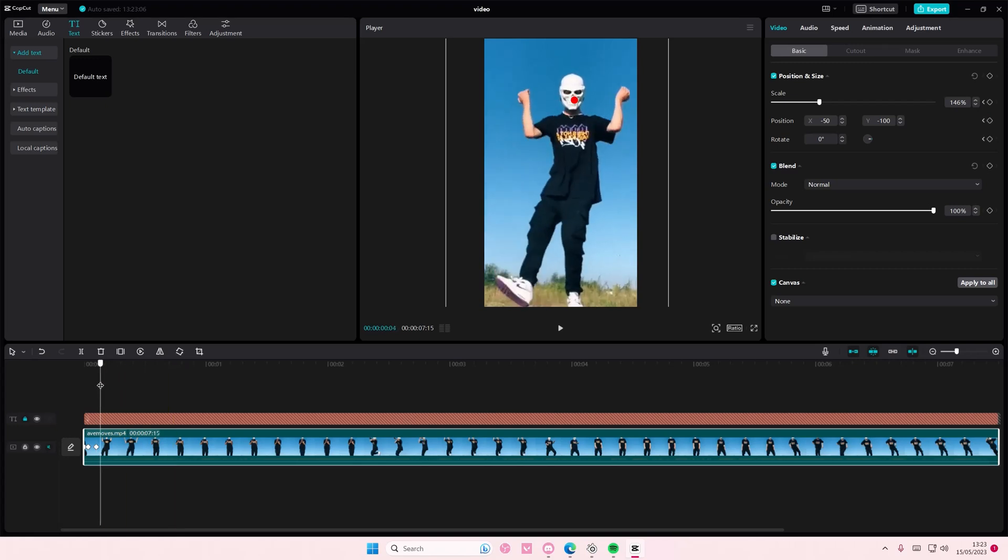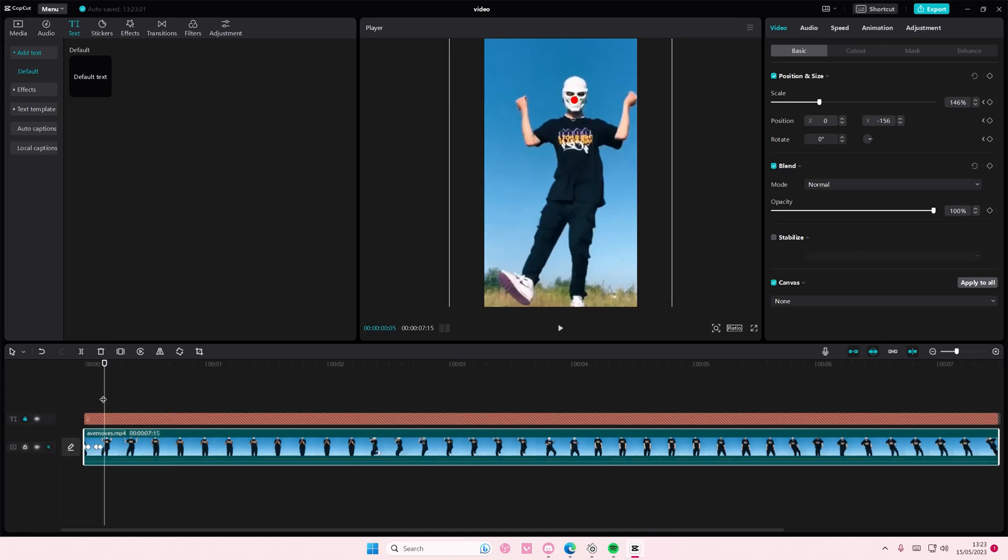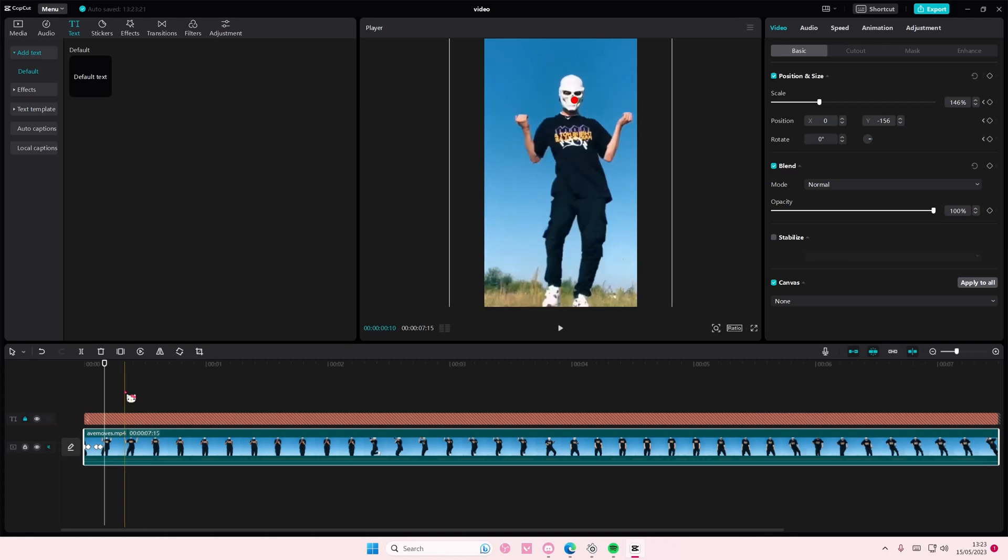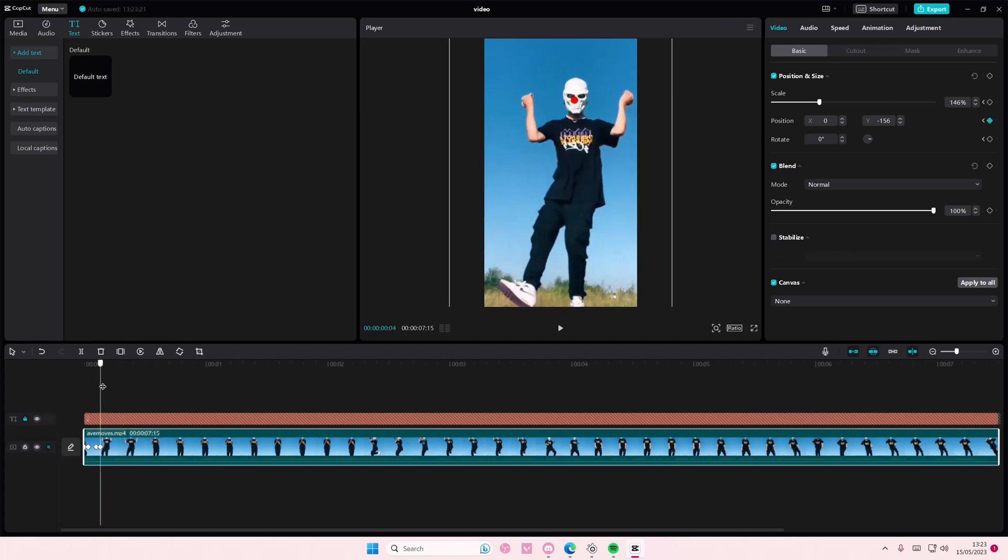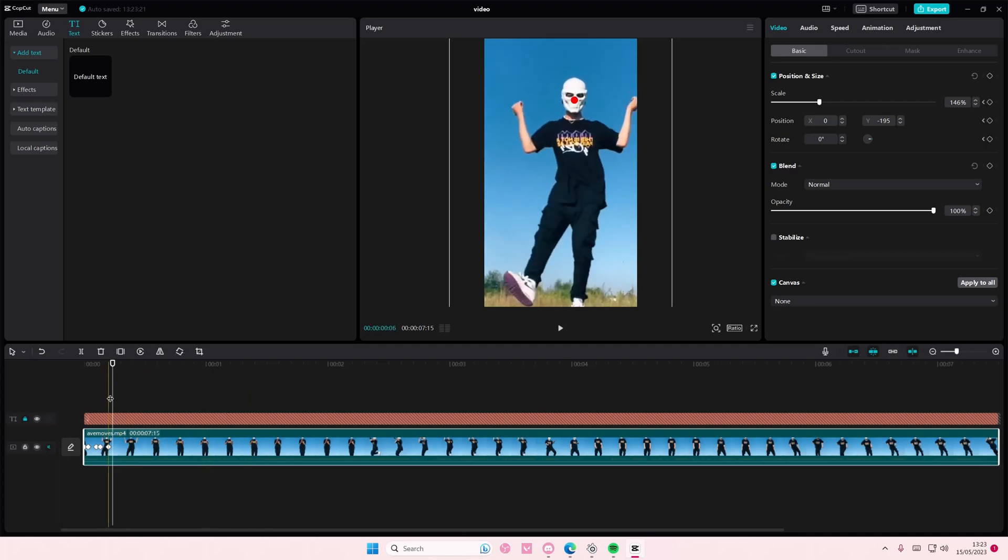So you're just going to keep on moving it frame by frame and it's going to add the keyframe by itself so you don't have to worry about going here to add keyframes.